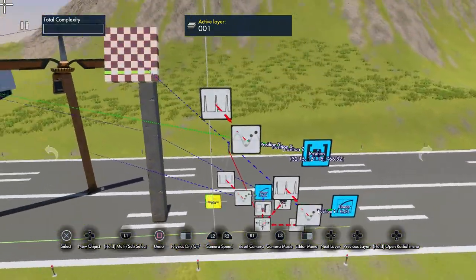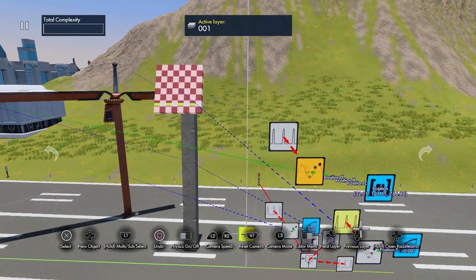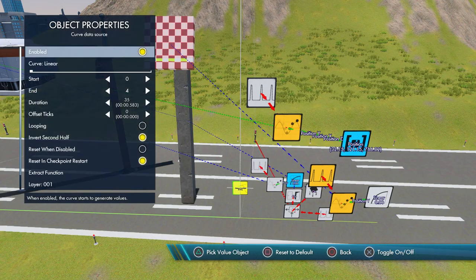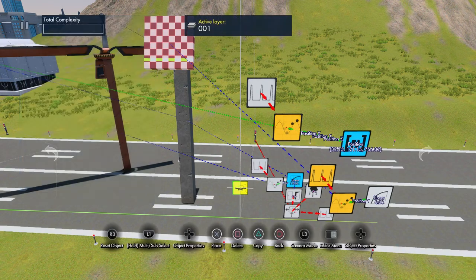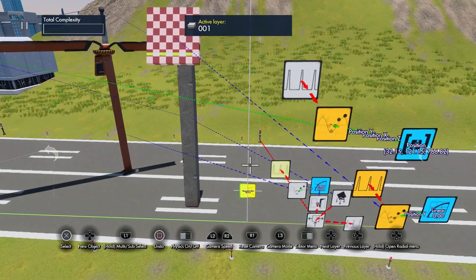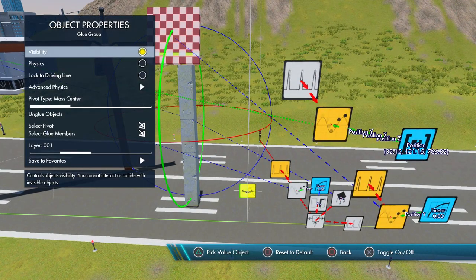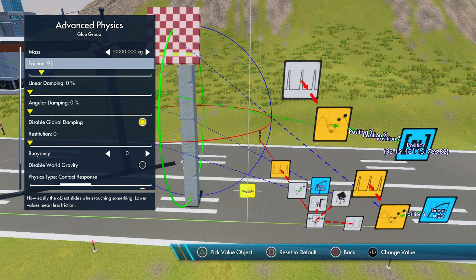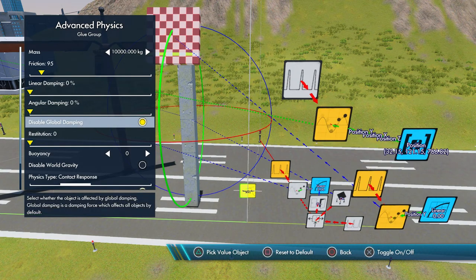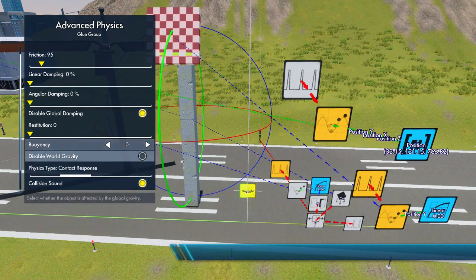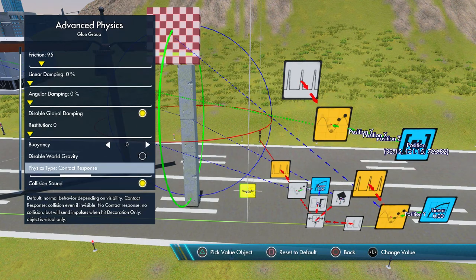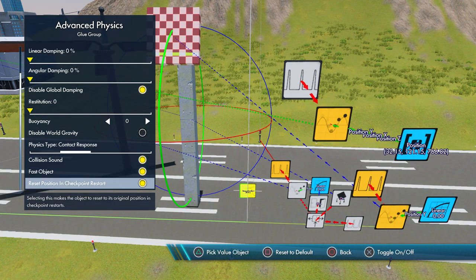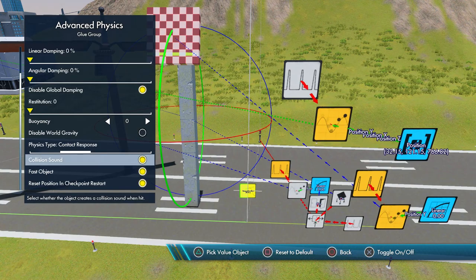Just a simple animation — it's four and four and it's inverted second half, so it's gonna push the object. This is three objects in one, tilted a little bit leaning to the side. Advanced physics: 10,000 kilograms, friction 95, disable global damping, no buoyancy — that's only for water. Turn it off since it is a heavy pillar so it goes through the water. Contact response on, fast object on, collision sound only if you want sound.